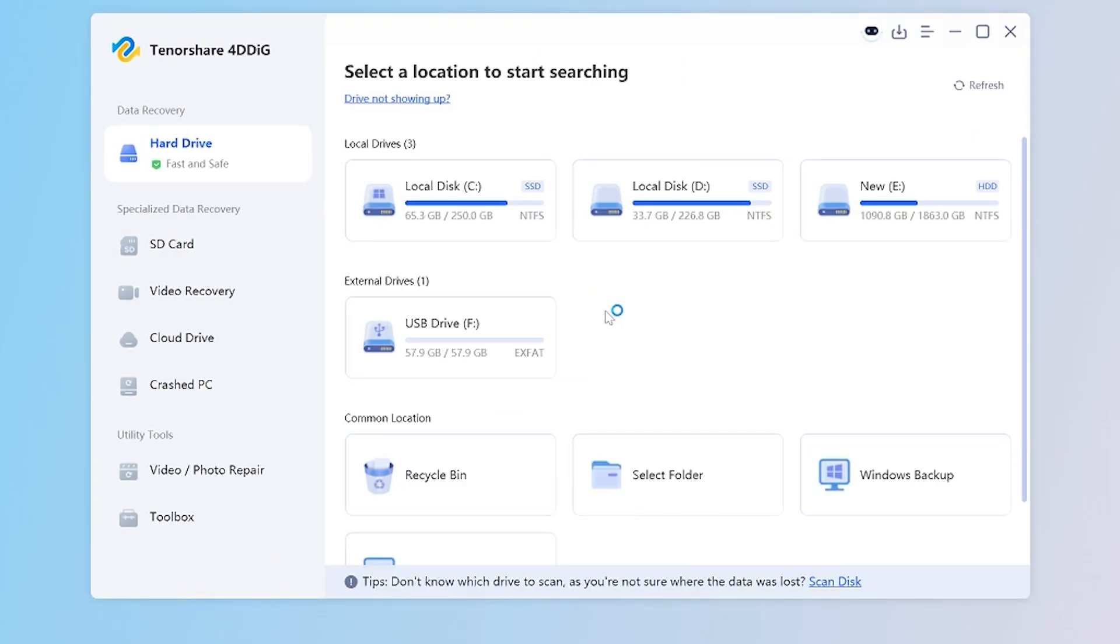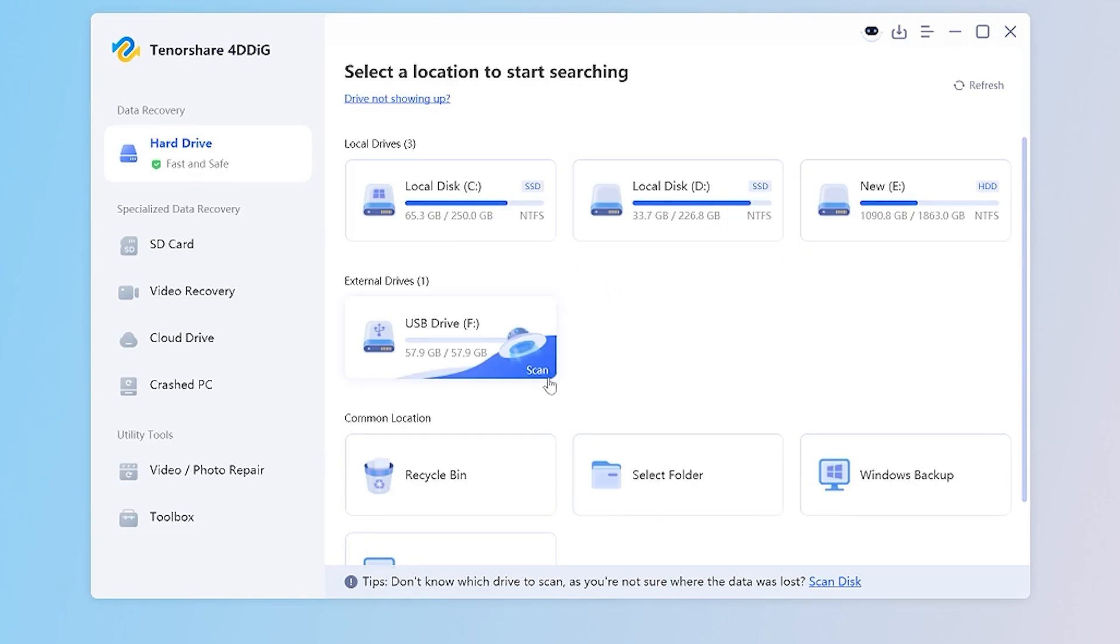Now I come to the 4DDiG product interface, which is very clear. I can quickly find the location of the SD card where I lost my data.